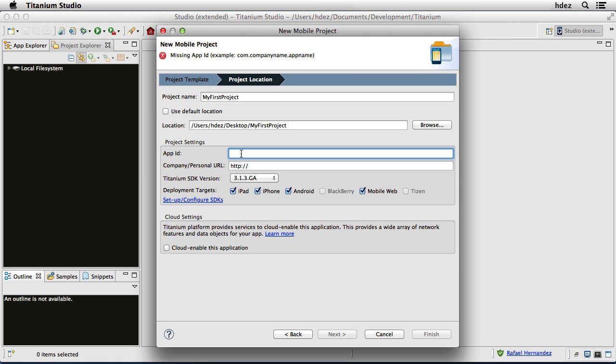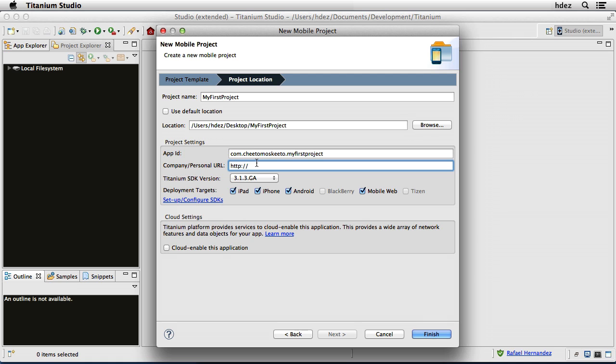For the app ID, I'll type in my app ID. You would type in yours, which is com.cheetomosquito.myfirstproject. So yours would be your domain in reverse order. My website, cheetomosquito.com, and we'll leave the Titanium SDK version alone, and for the deployment targets, I'll uncheck Mobile Web.